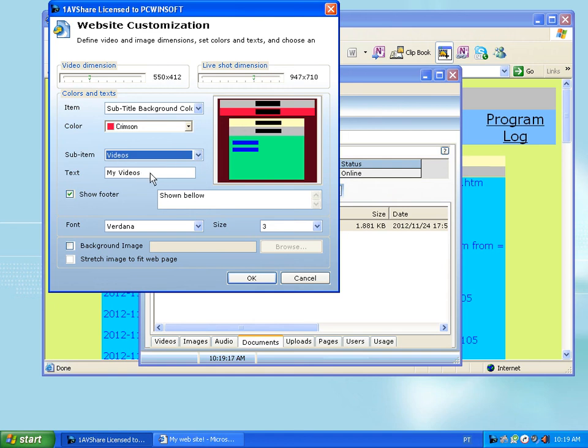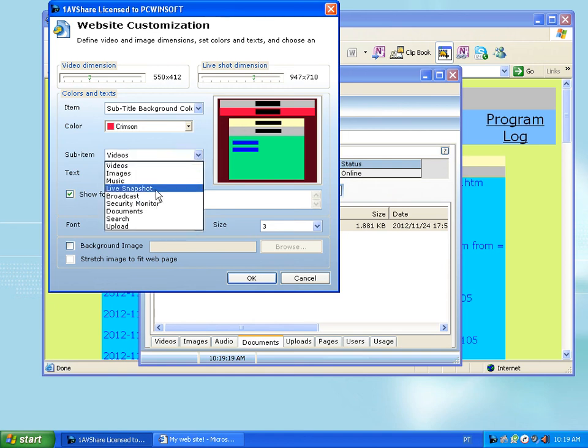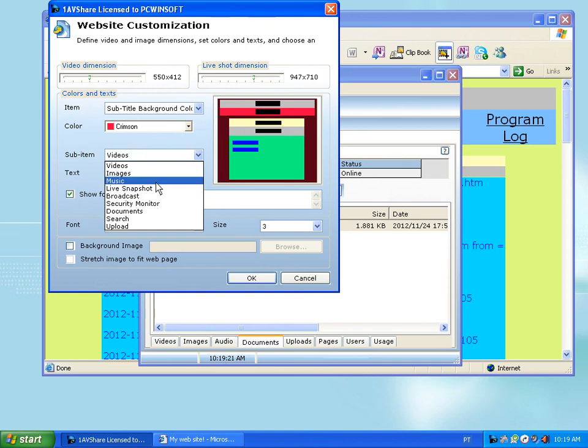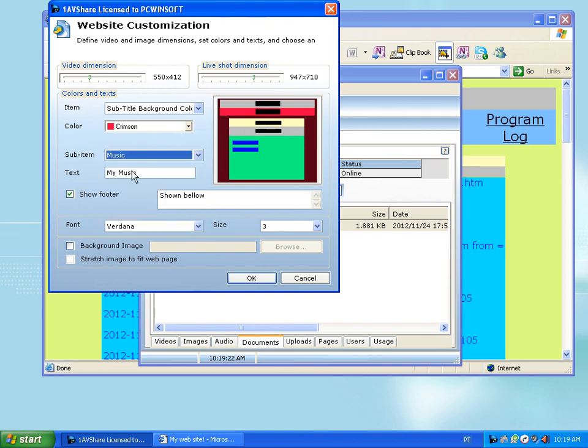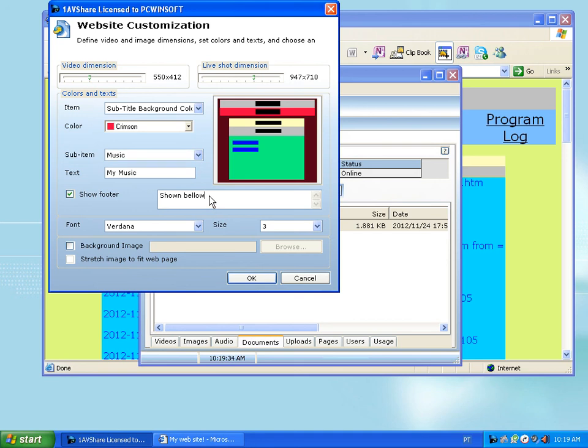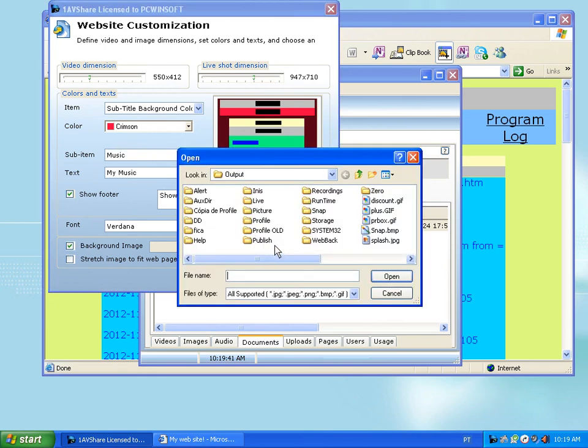So it's 'My Videos,' you can put in anything. 'My Music.' You can add a footer and header text. You can change the font, the size. You can set a background image.